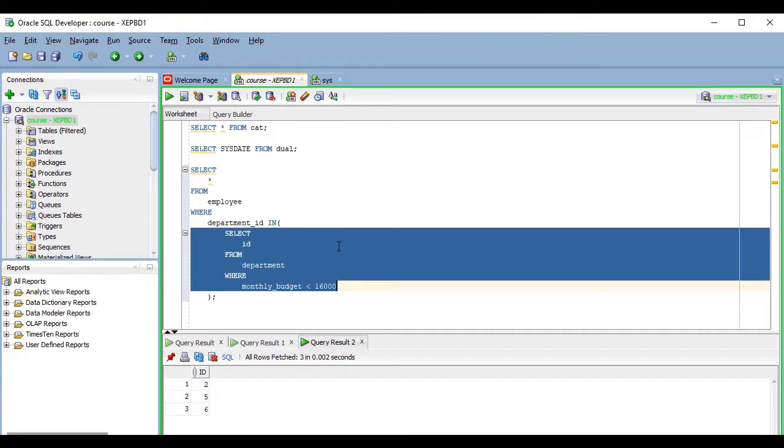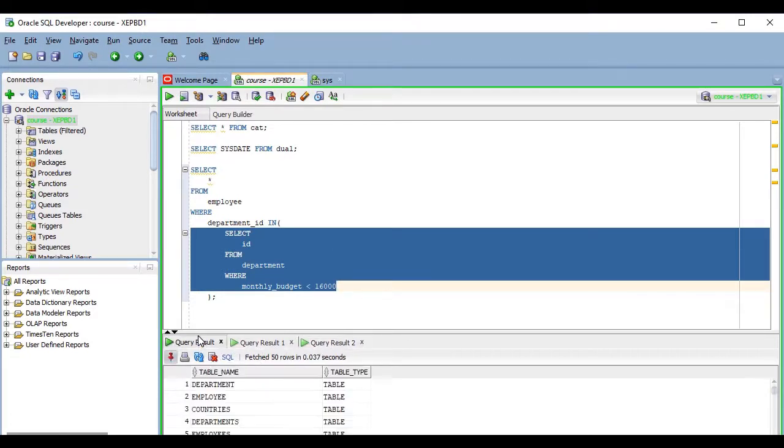As you already noticed, the results of your queries are displayed down here in the result grid, which we will talk about in the next lesson.